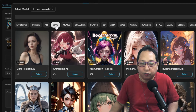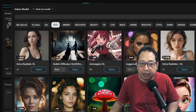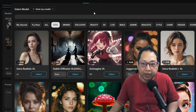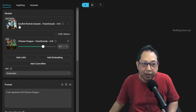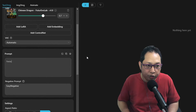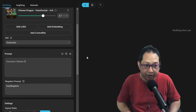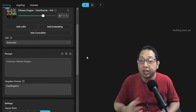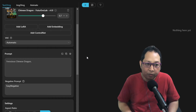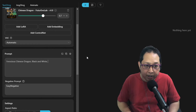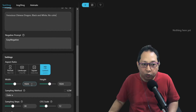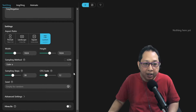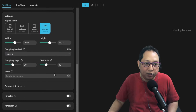I can click on Run LoRA, but it needs a base model — you need to find an SDXL base. I just want to use the base that already comes with this. In the prompt I'll type maybe 'ferocious Chinese dragon.' When creating LoRAs, one thing you want to take note of is making it a bit unique or special. For me I wanted to have a black and white version, so I'll type 'black and white, no color.' I'll set this to 1024 by 1024 since it's the XL version — that's the minimum width and height.